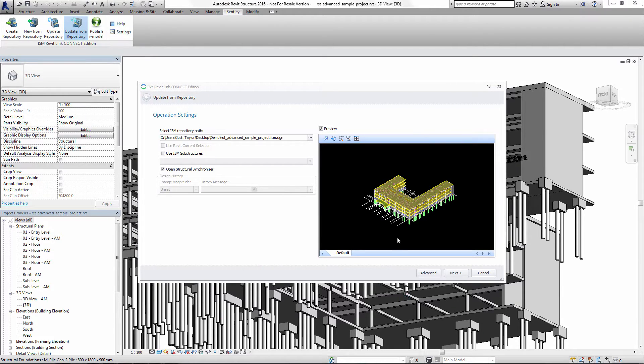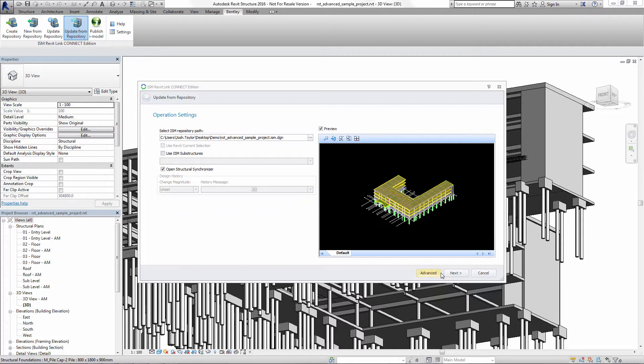The interoperability between Revit and RamConcept is provided by ISM, and we're making use of the ISM Revit plugin within Revit.